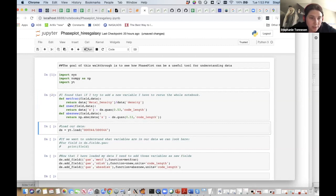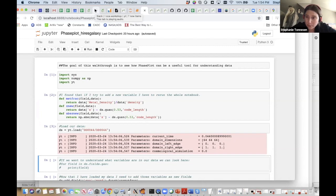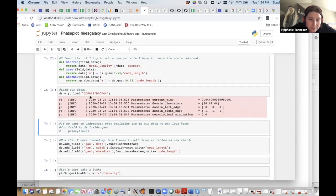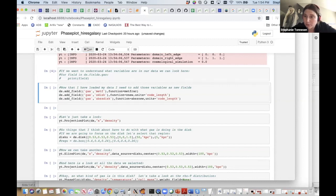Now I'm going to run this and load the data. This one is slightly different than isolated galaxy — this is high-res isolated galaxy. If we wanted to understand what variables were in our dataset, we could look at ds.fields.gas and print our fields. I'm not going to do that because it's really long, and we've done that a couple of times with other datasets.